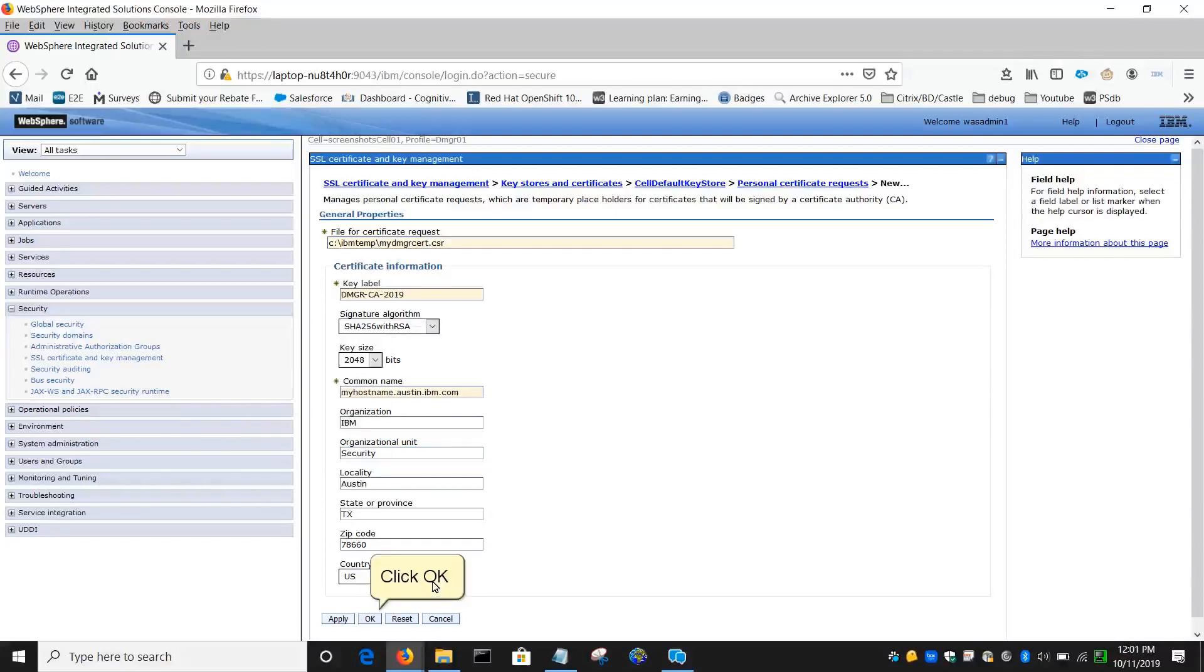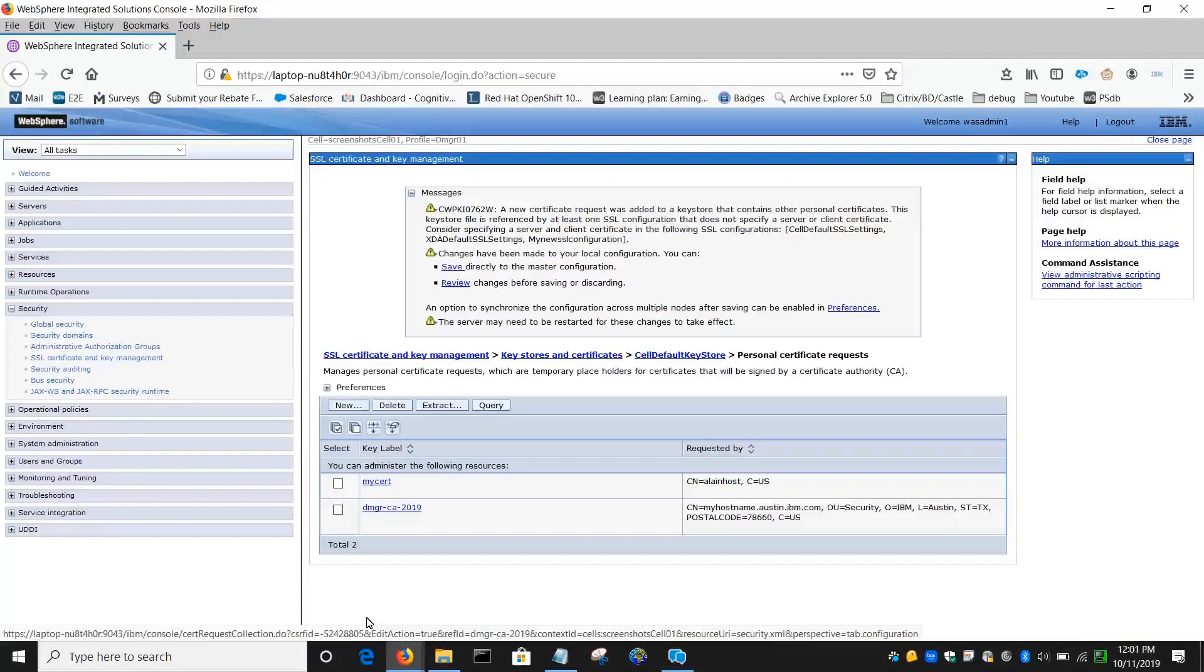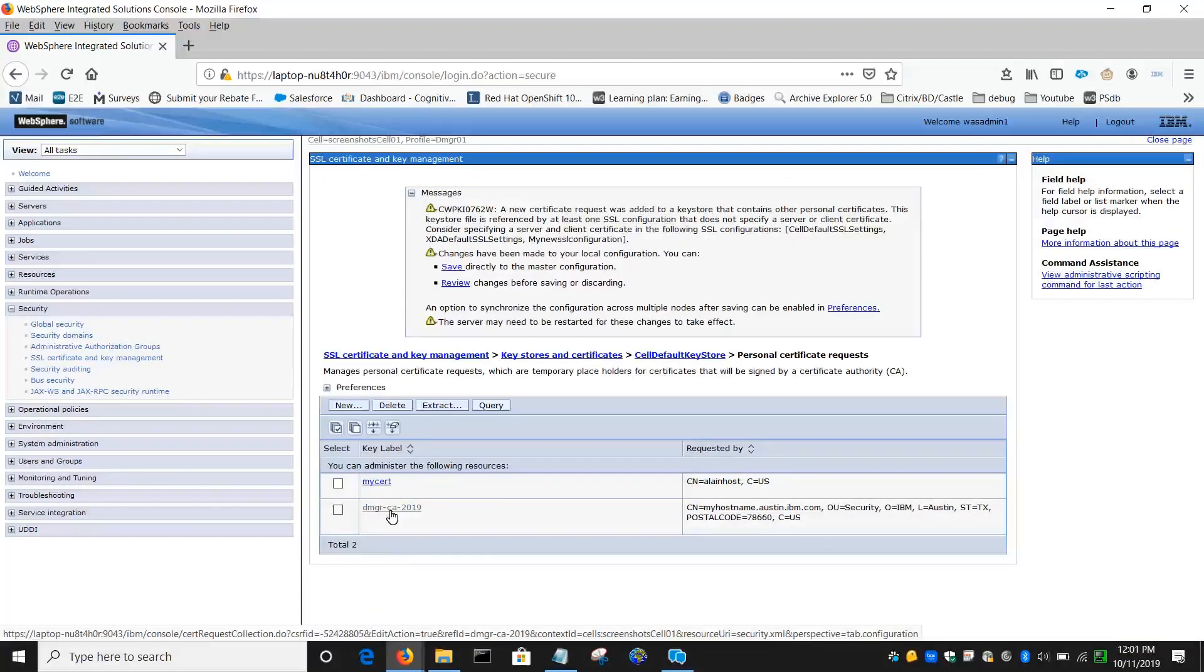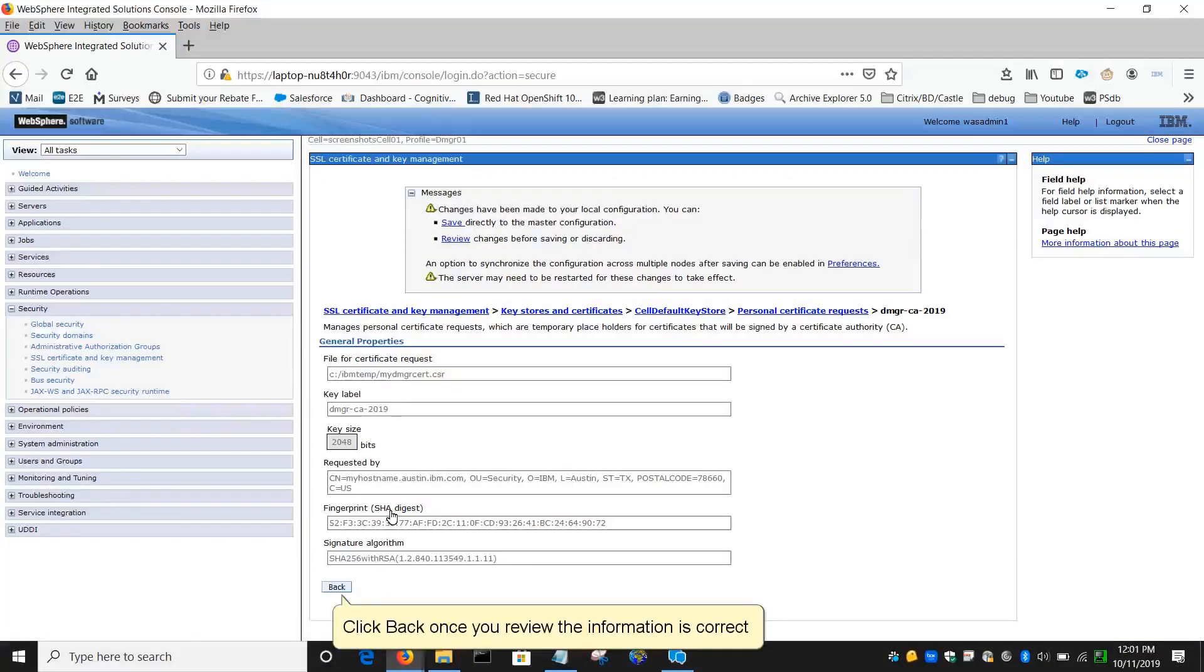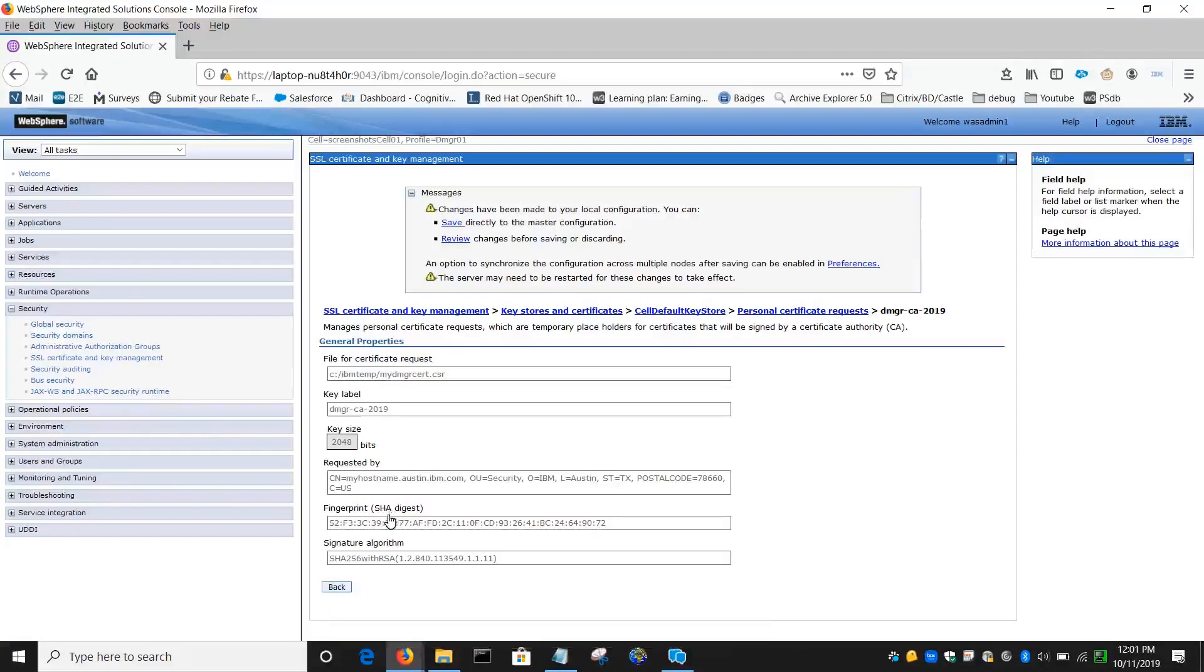Click OK. Click the newly created request. Click Back once you review the information is correct.